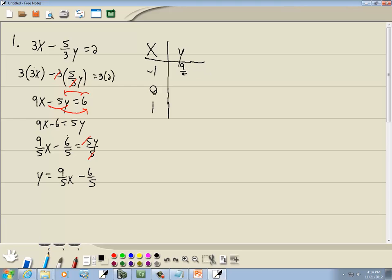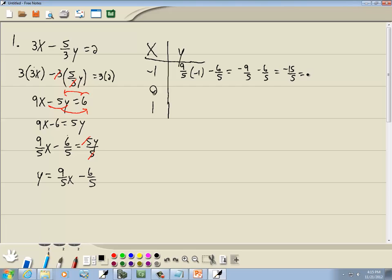So we've got 9/5 times negative 1 minus 6/5. That gives us negative 9/5 minus 6/5, which gives us negative 15/5, which gives us negative 3. So our first point is negative 1, negative 3.